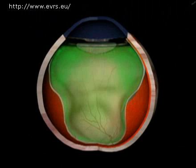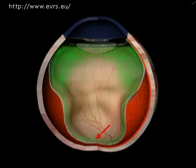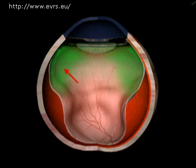Let's see now the aspiration flow. During a vitrectomy, it is necessary not only to remove the central vitreous, but also the posterior hyaloid, the anterior hyaloid, and the peripheral vitreous, all of which necessitate different aspiration flows.